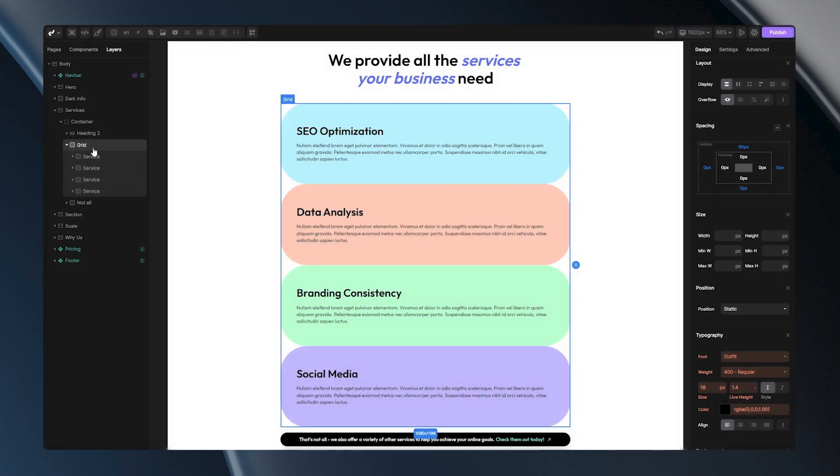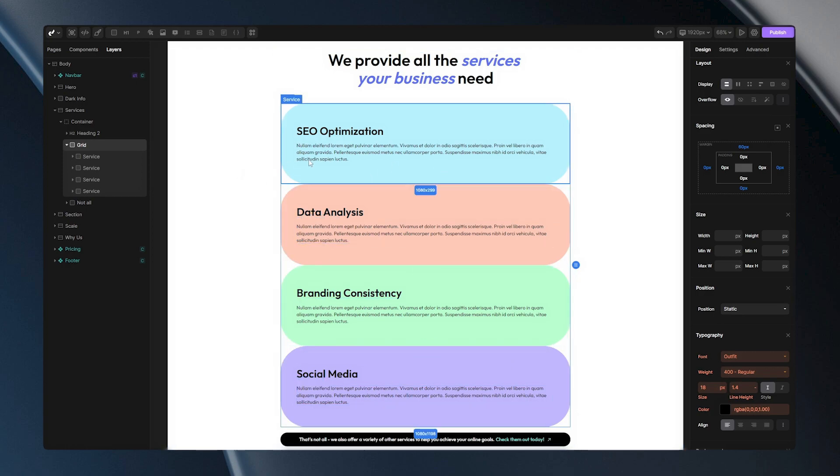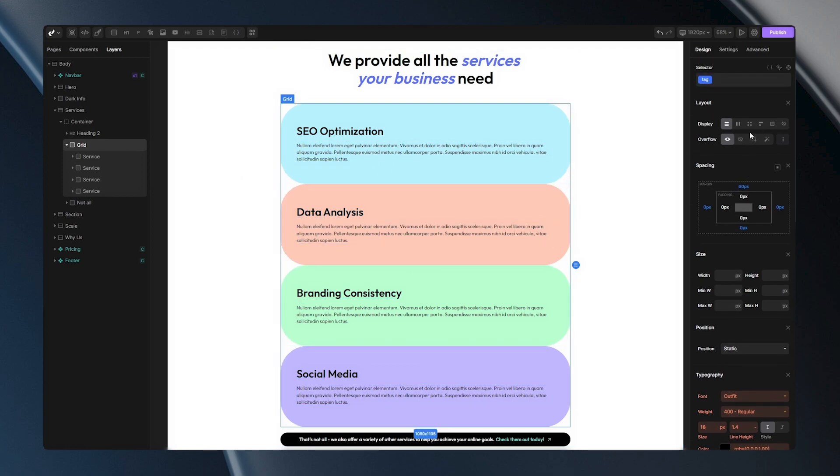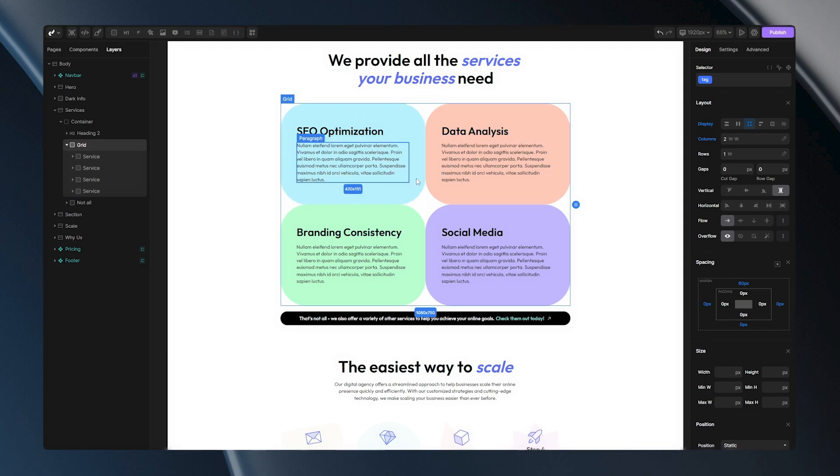For this example, I'll use a div containing 4 items. Now, watch what happens when I apply the Display Grid property to this div. As you can see, my items align in a 2x2 formation.